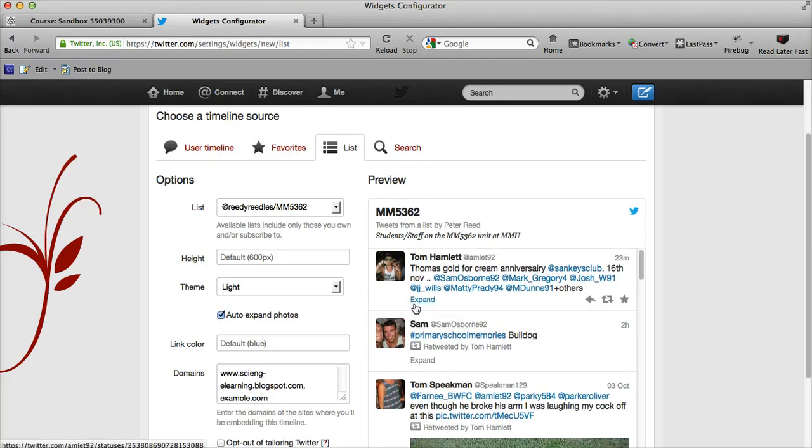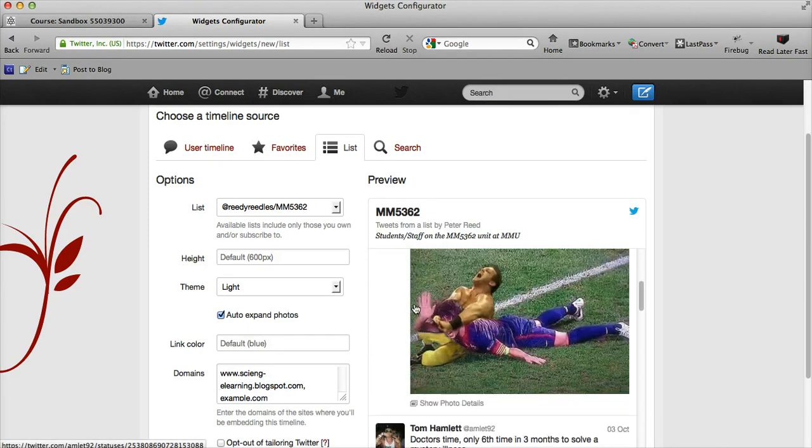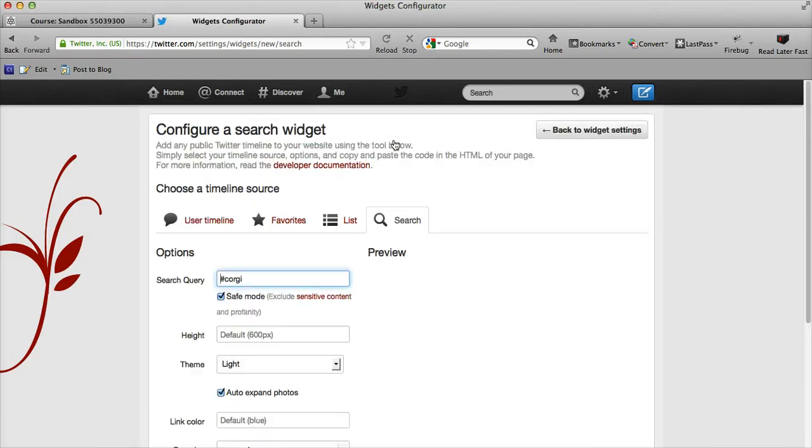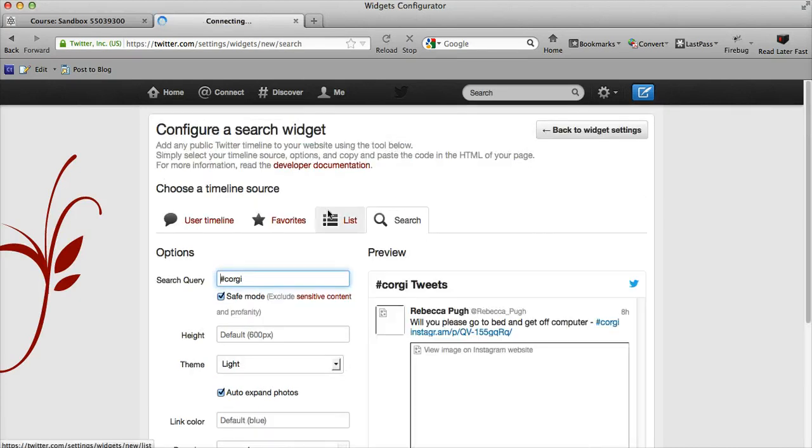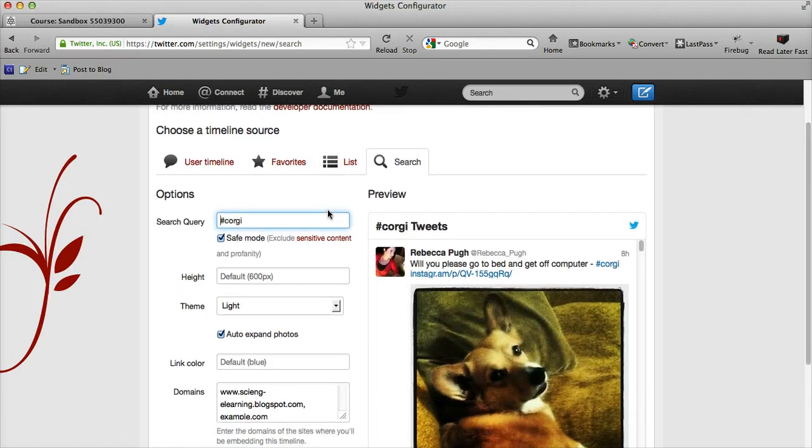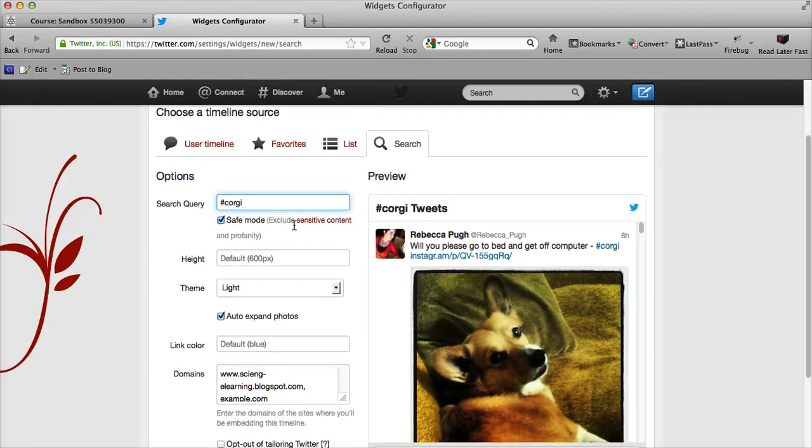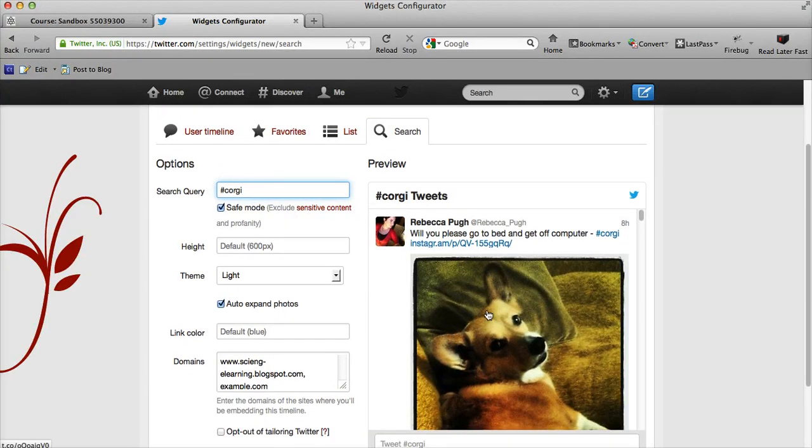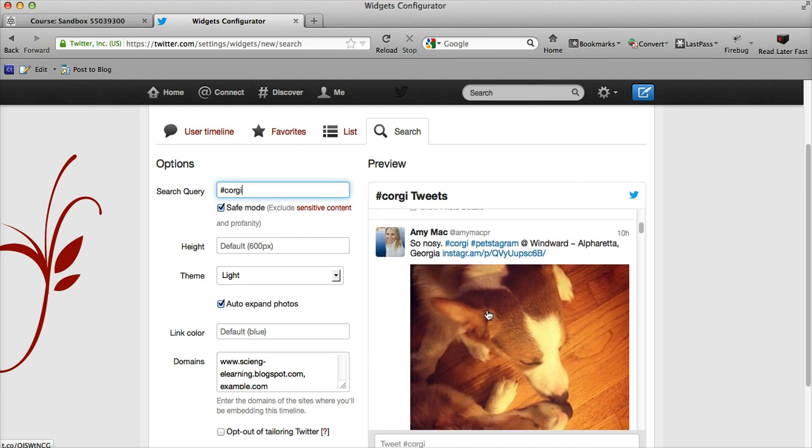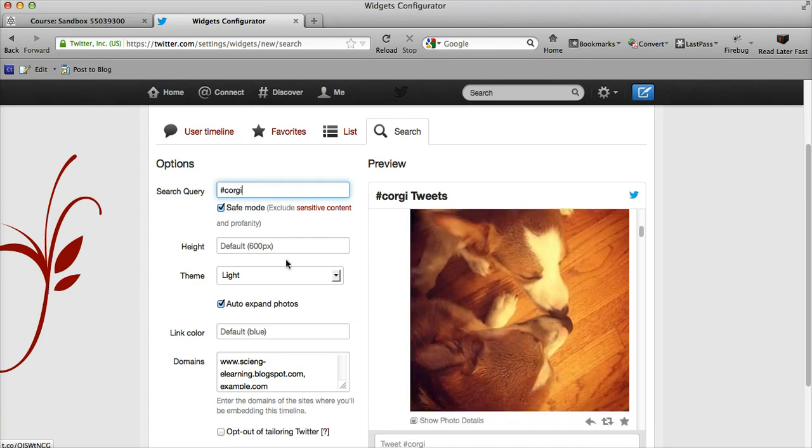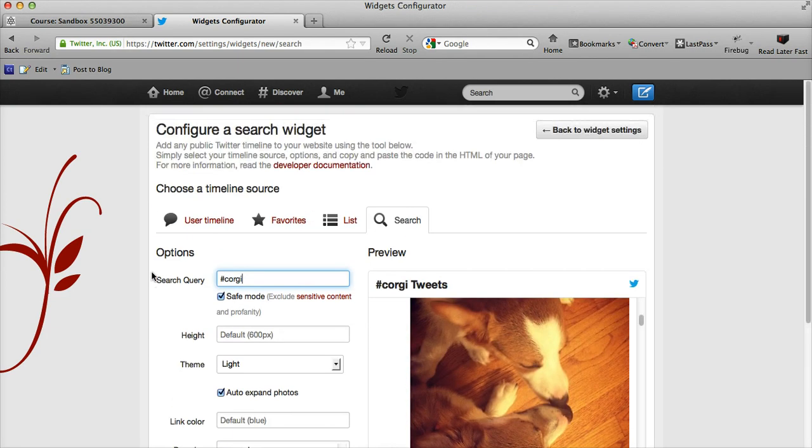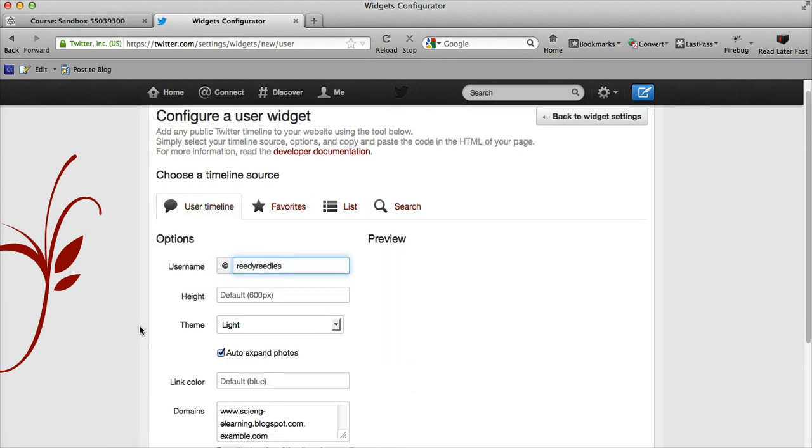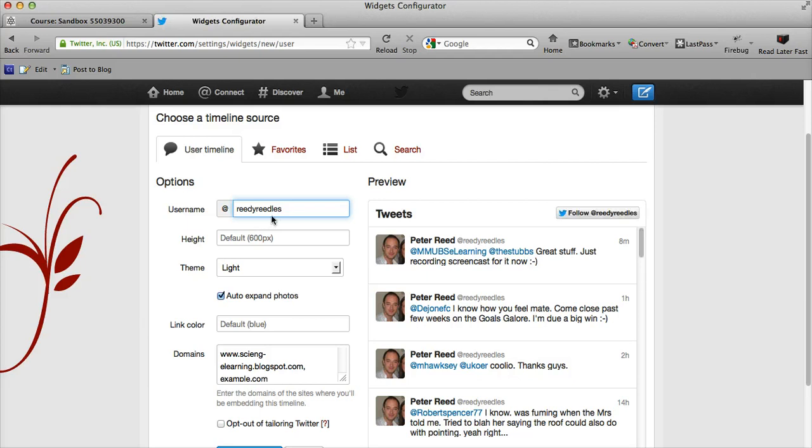Or I could also do a timeline based on a search term. You may introduce a hashtag for your unit—this is an example of a corgi—and it will show some tweets that use the hashtag corgi. So it's really straightforward. I'm going to use a user timeline and it'll automatically put my username in, so that's great.